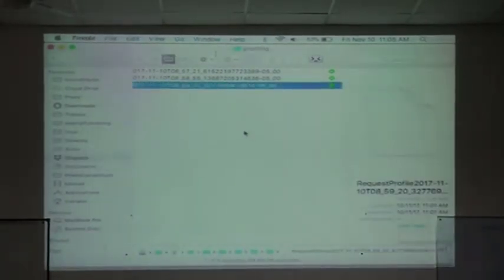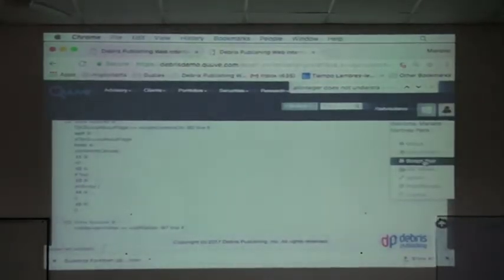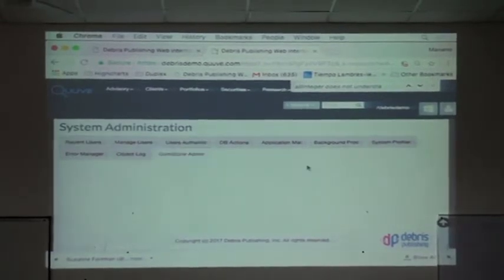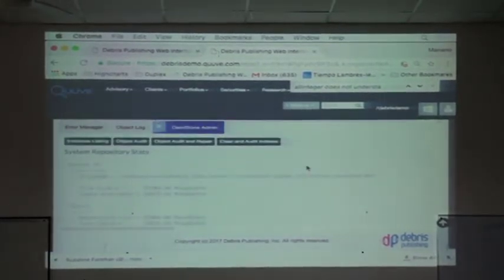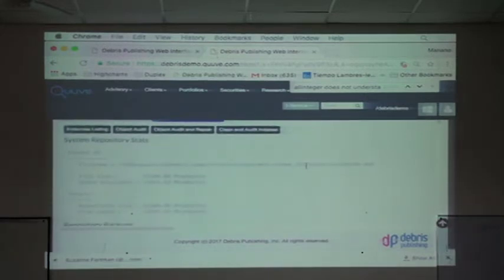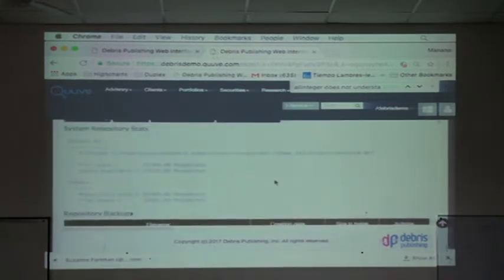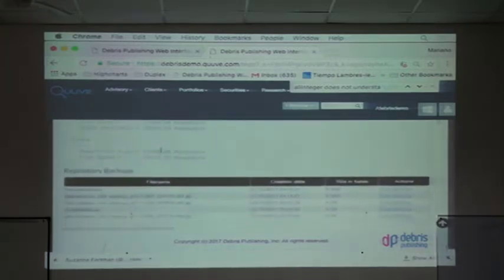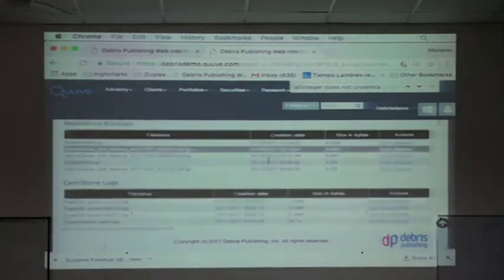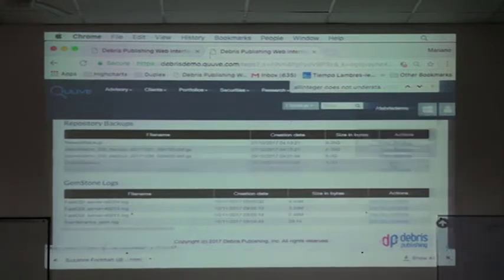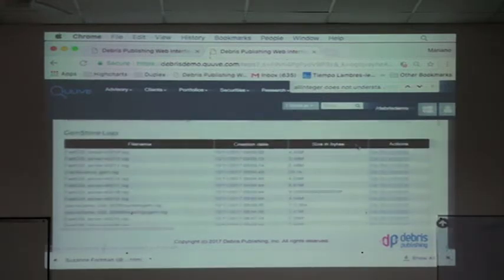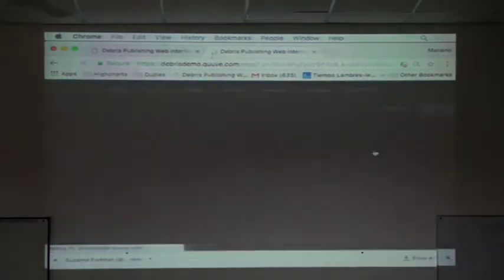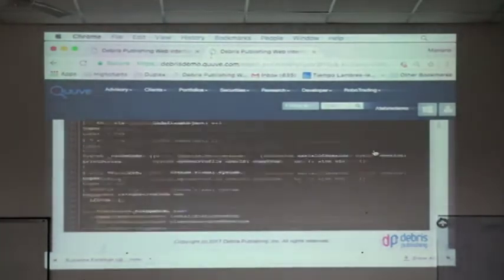I will quickly show the last part which is the GemStone admin console. This is a web tool that provides some information about GemStone. So for example, here I can see the current repository stats, the size of it, how much I have left. I can see all the backups that have been made, when, which size. I can perform some operations over the backups. I can see all the GemStone logs, so I can even trigger and watch the logs right from here.